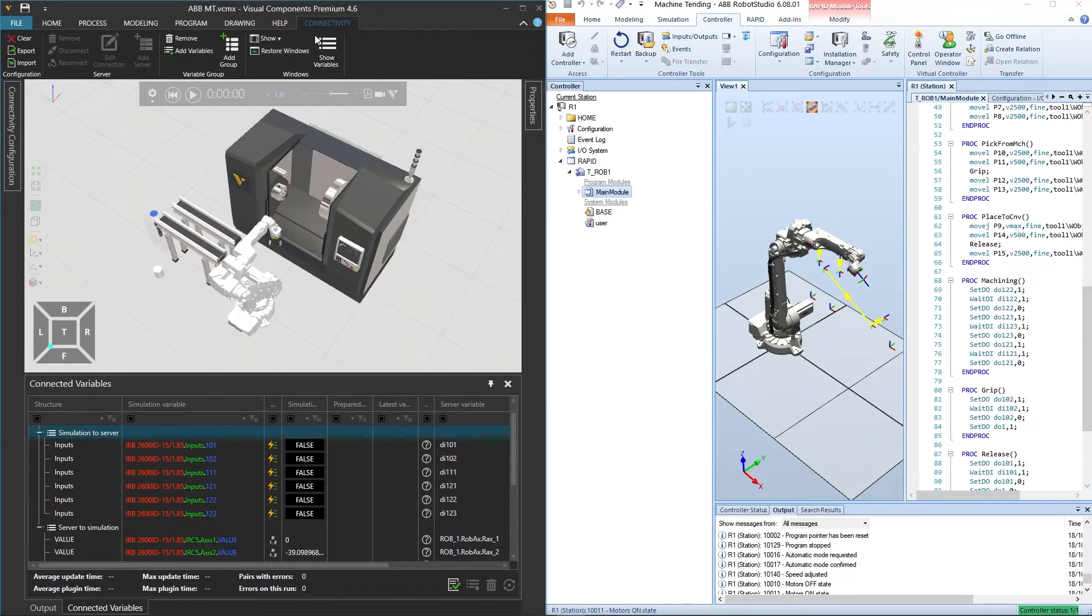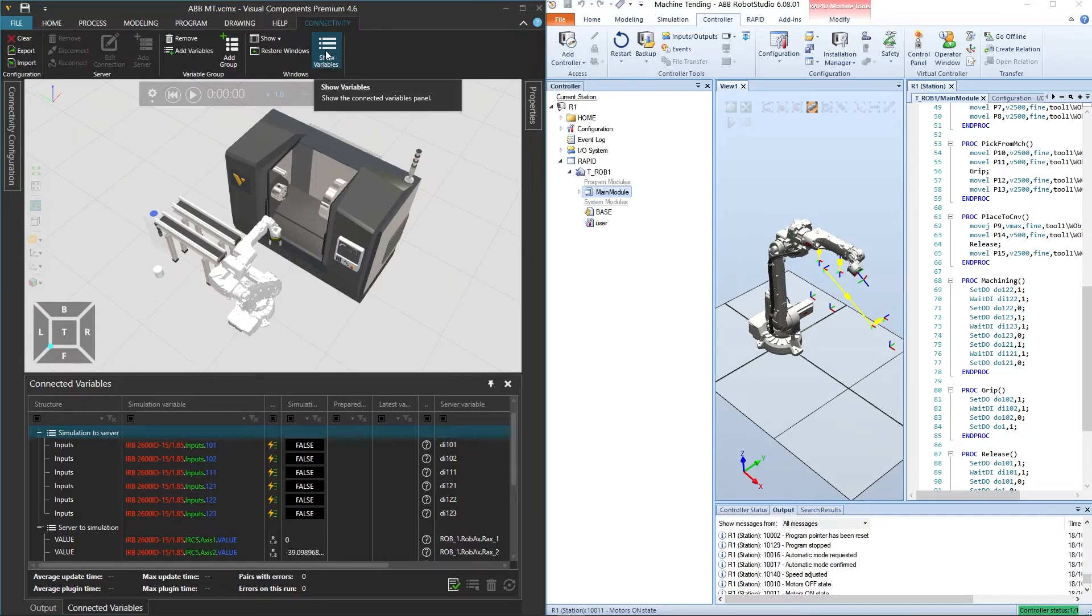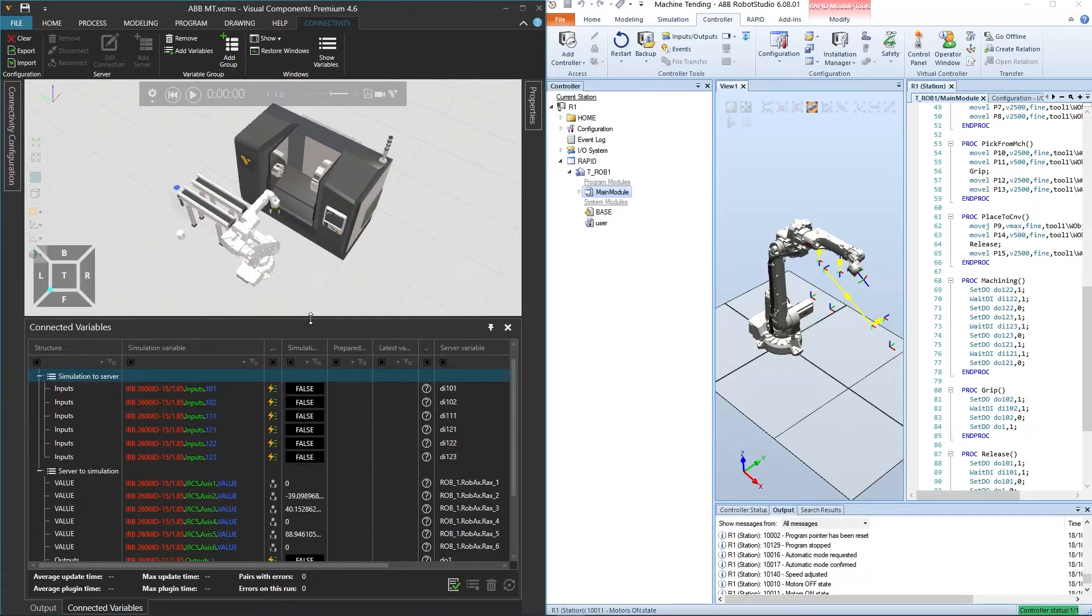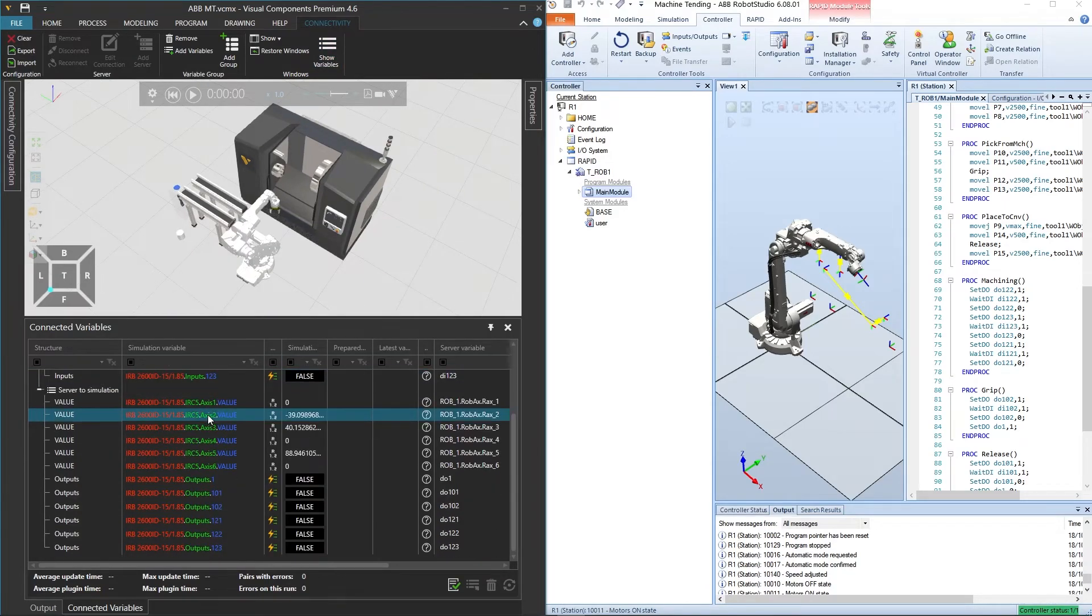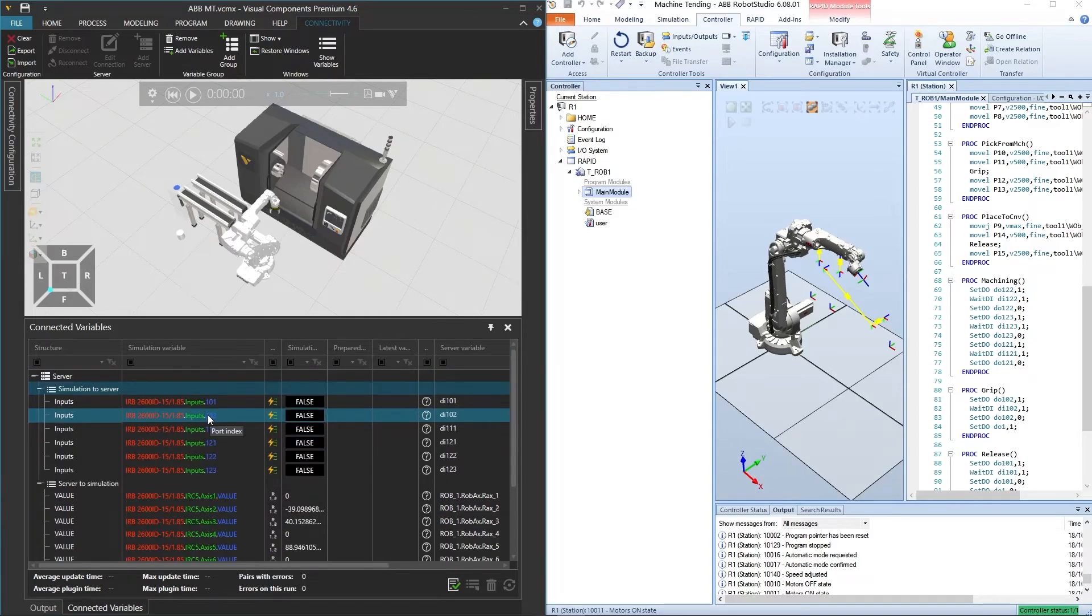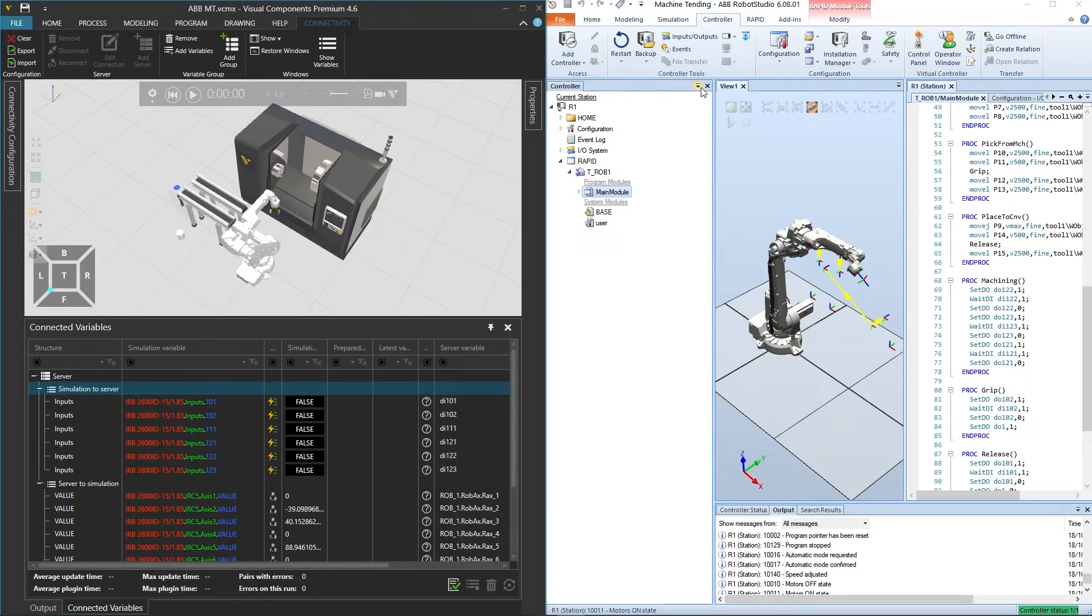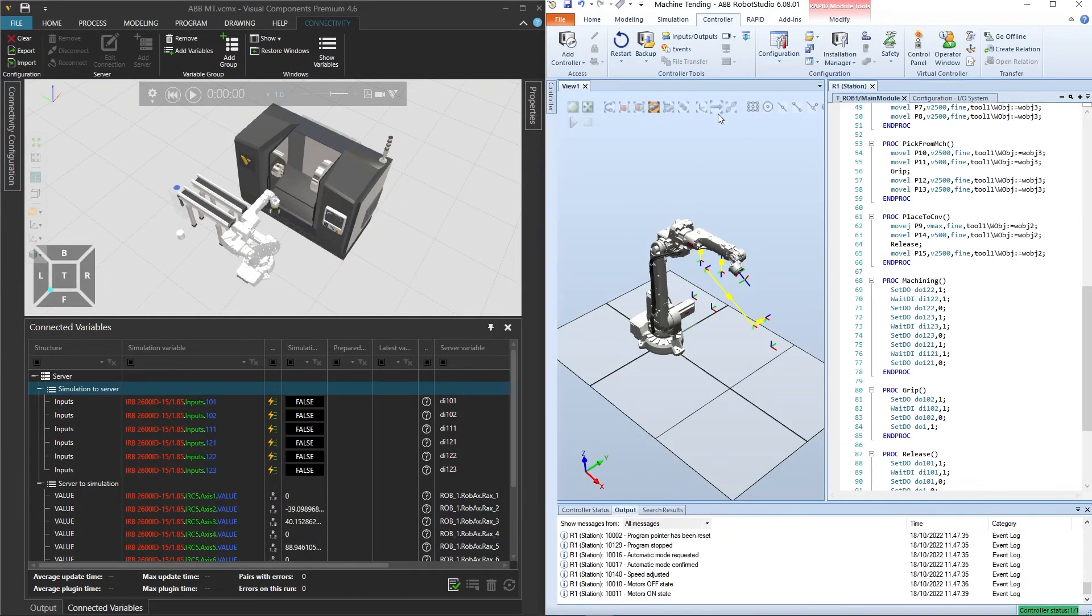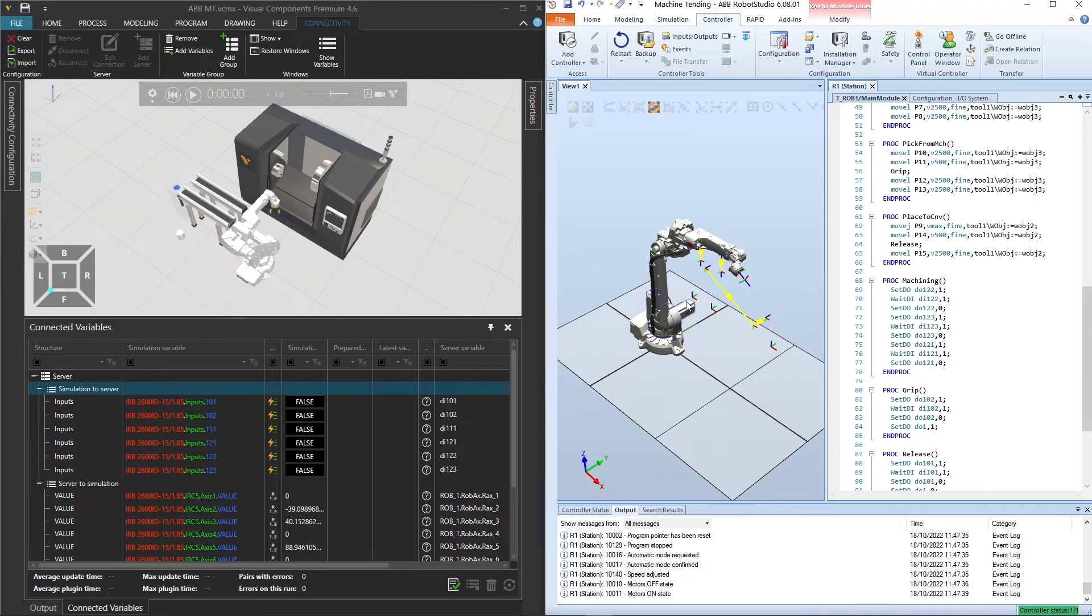In ABB Robot Studio on the right, we will use a similar auto hide control to hide the controller panel on the left, so we can have a better view of the 3D layout in that app as well, alongside the ABB Rapid code being executed on the right.